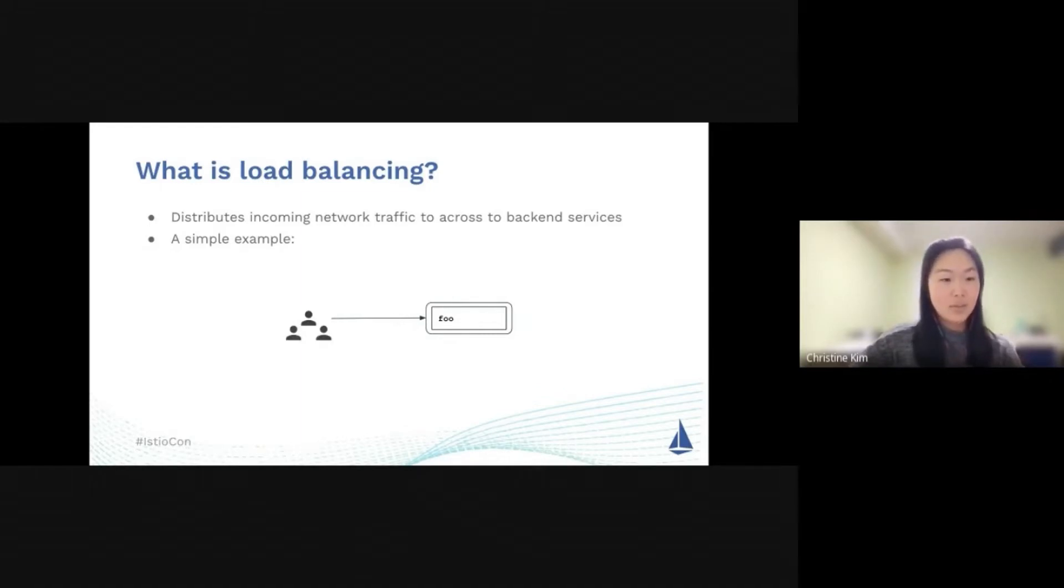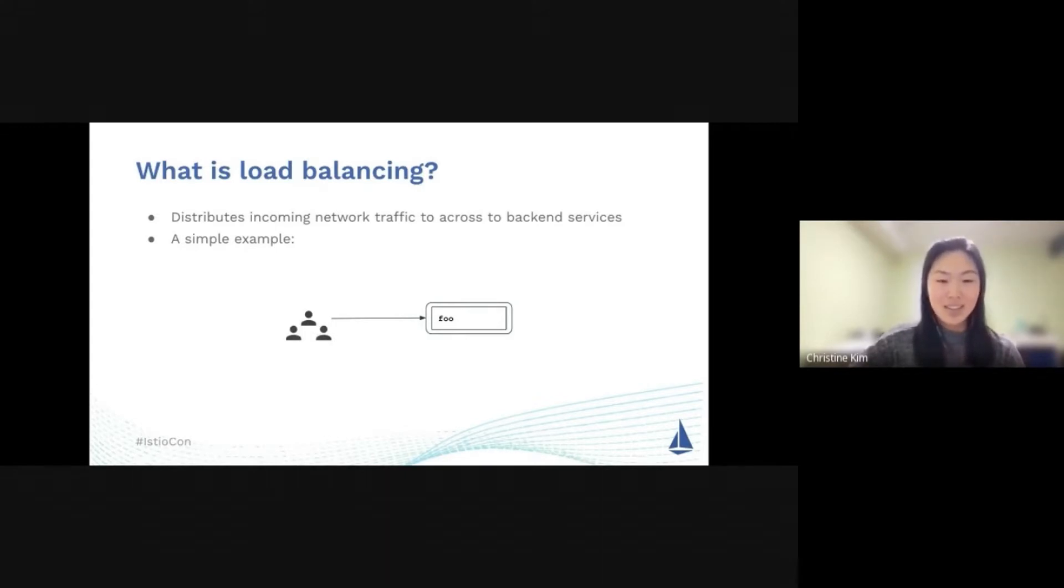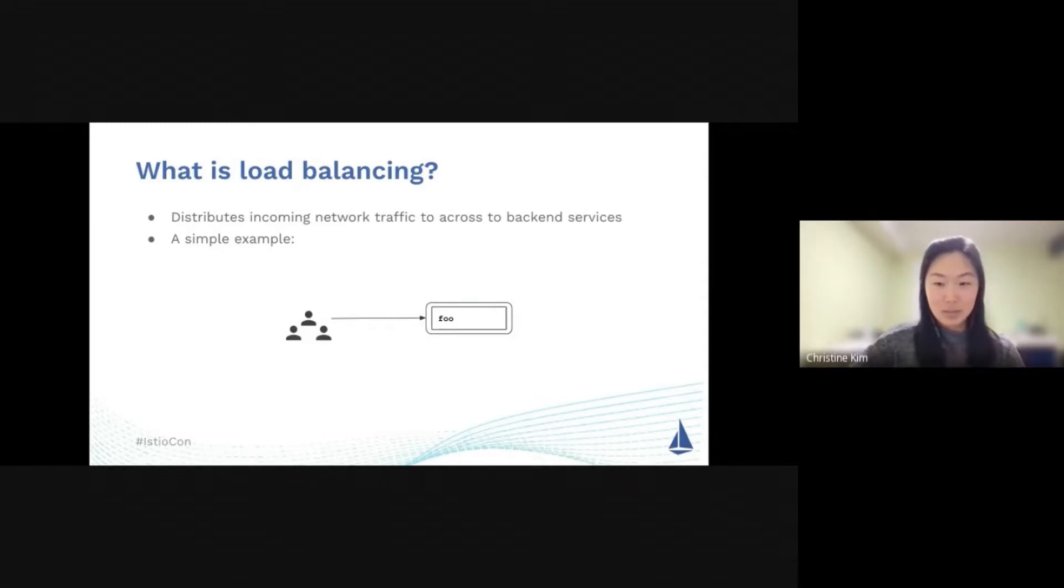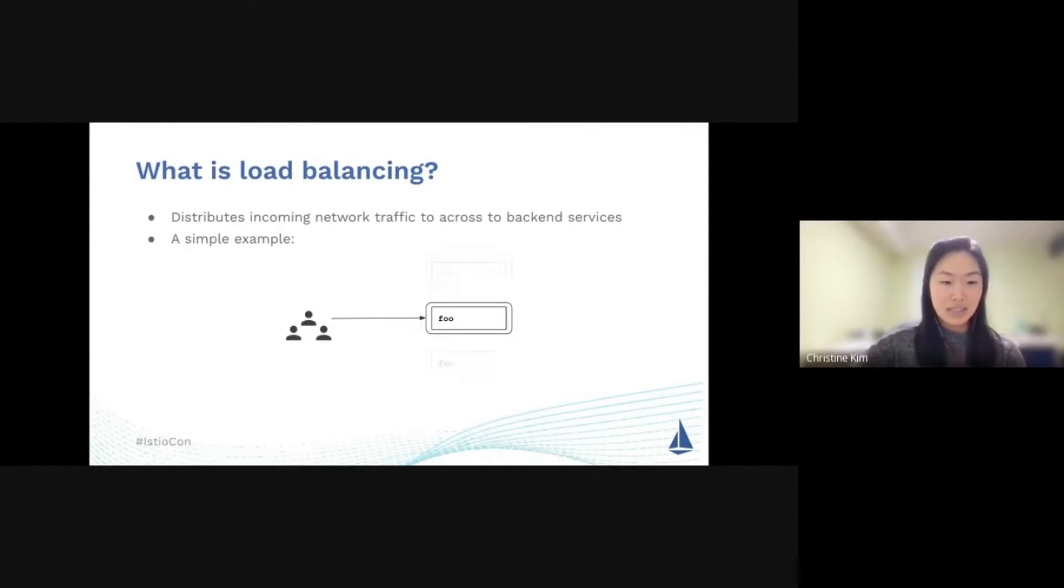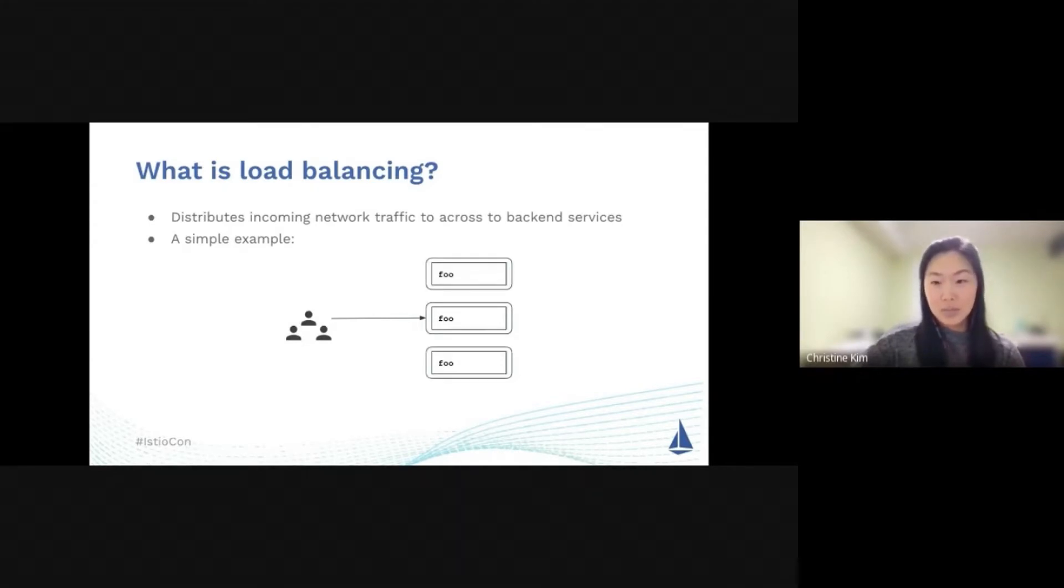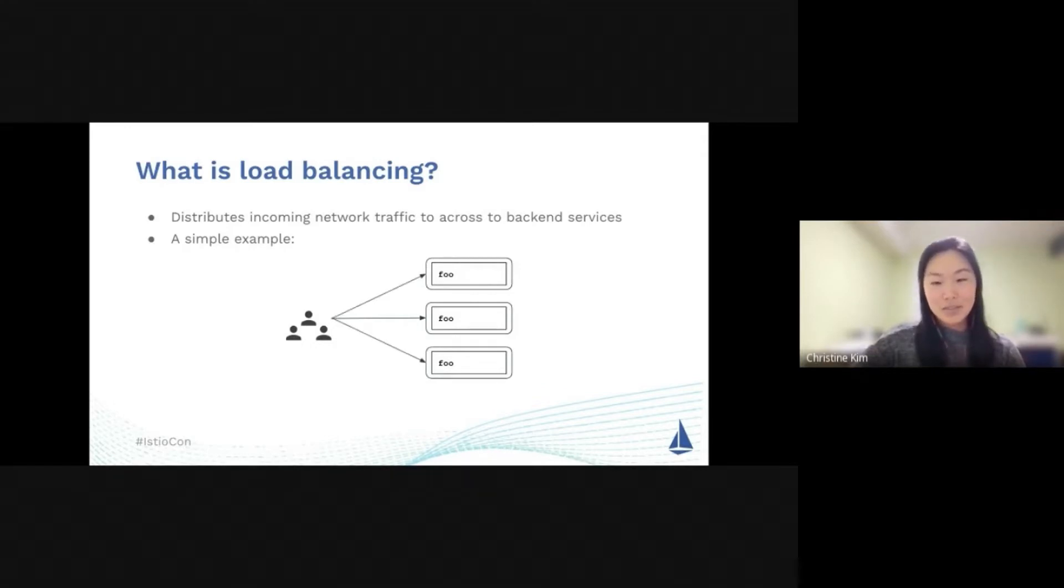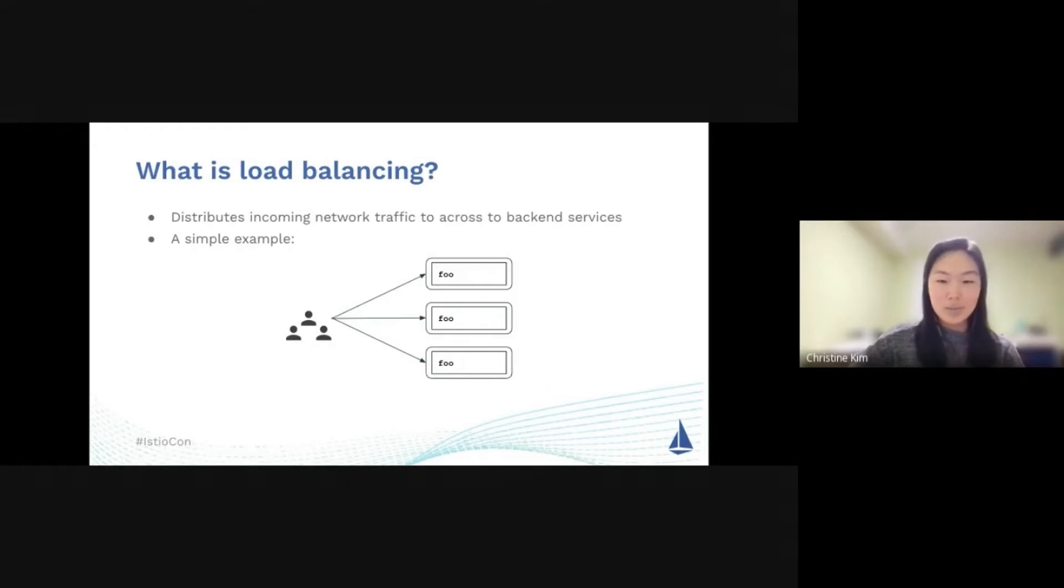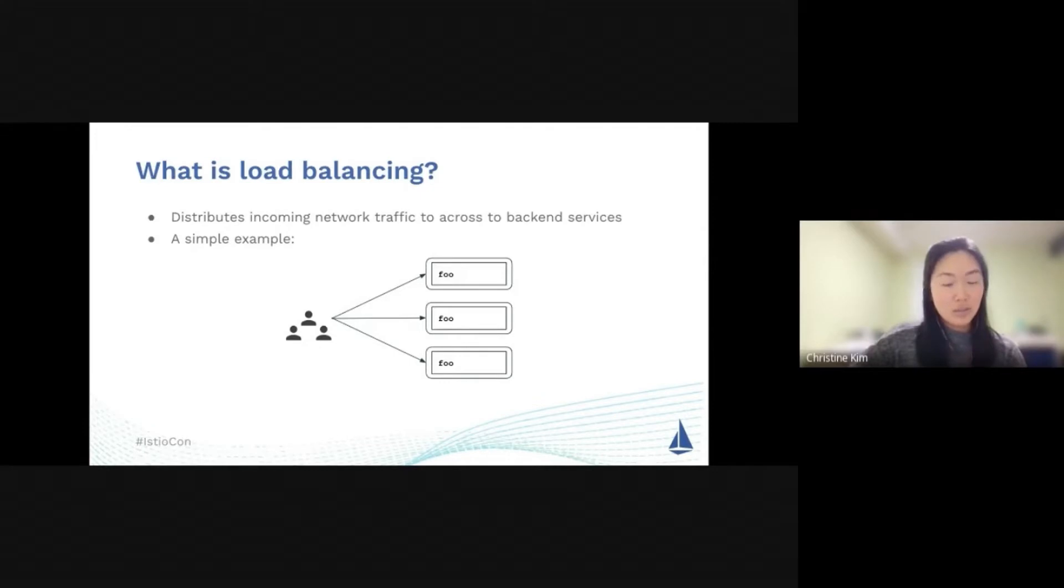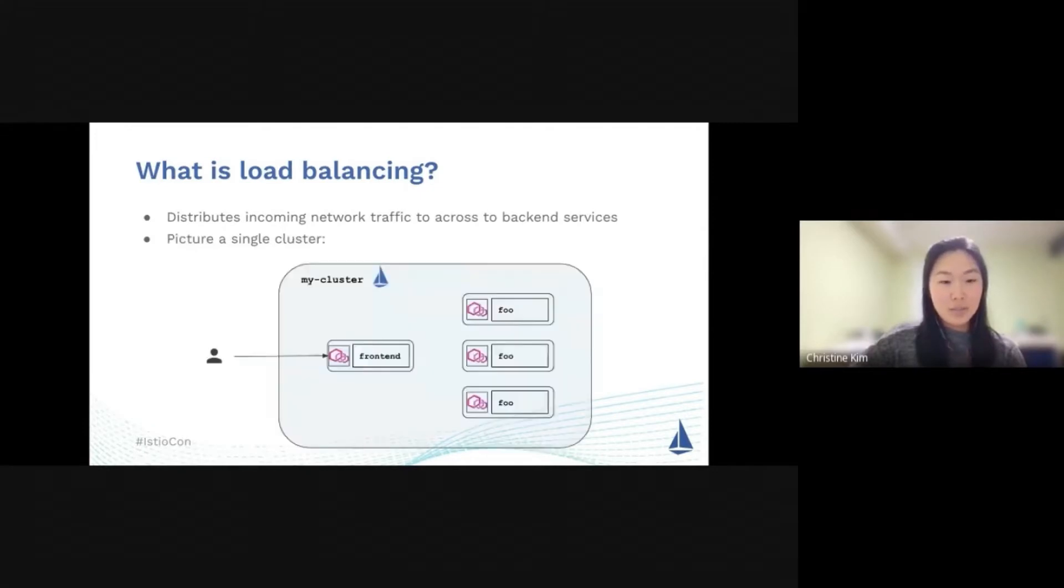But what happens if you have two, three, maybe a thousand more users interacting with your single pod of Foo? Now this pod might not be able to handle the increase in requests coming in. So your first instinct is to scale up. Let's say your deployment now contains three pods of Foo. That's great, but we kind of introduced a new problem. How do we know which request should go to which service? This is where load balancing comes in.